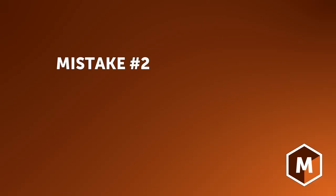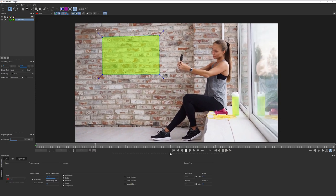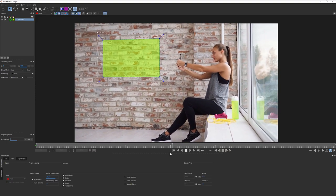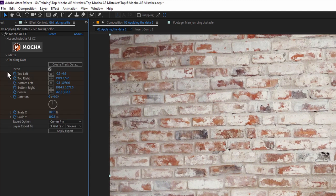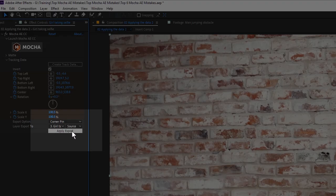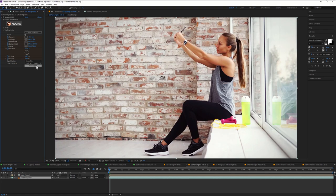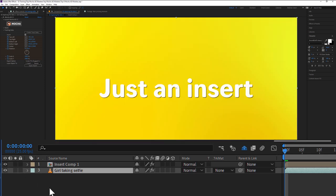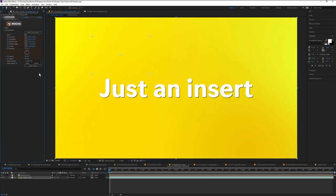Number two, applying the track data to the wrong layer. In older versions of Mocha AE, we copied and pasted data. Now we can create track data and apply to layers without jumping back and forth between applications. Before selecting the Apply Track button, you need to tell the Mocha plugin where to put the data. By default, it won't be connected to any layer.